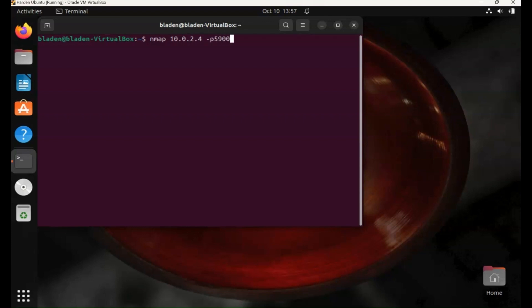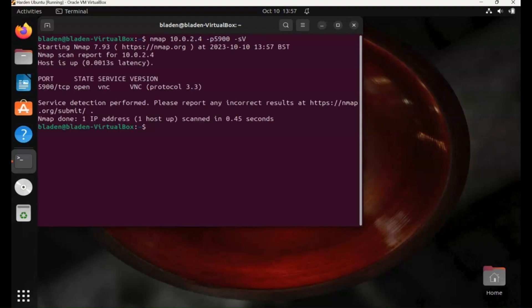It's likely going to use VNC, and you'll find that on port 5900. So we're running NMAP scanner, using the -sv command to find the version, and we find VNC running on port 5900.